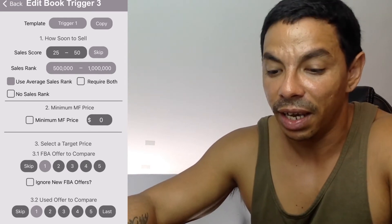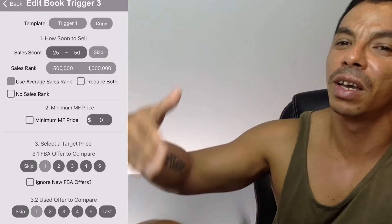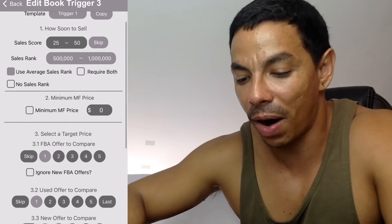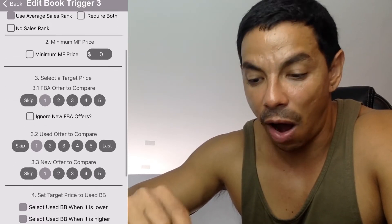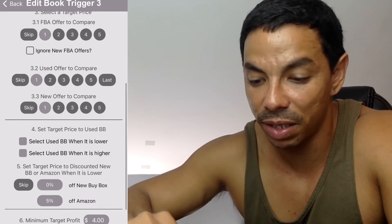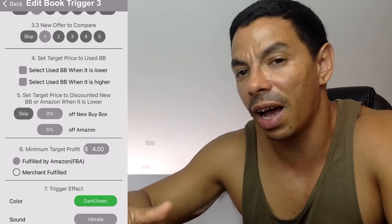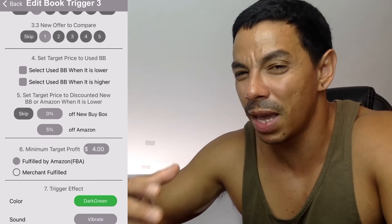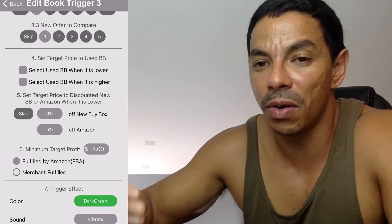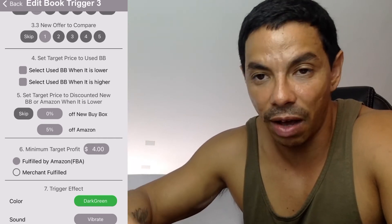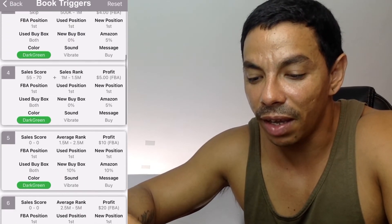The third template covers books with a sell score of 25 to 50 and a sales rank of 500K to 1 million. These books sell a little slower — maybe three weeks to a month. The settings are the same: compare to the lowest used offers, 5% below Amazon for new. Here I require a four dollar minimum profit. As a beginner, you might want to bump that up to five or six dollars.